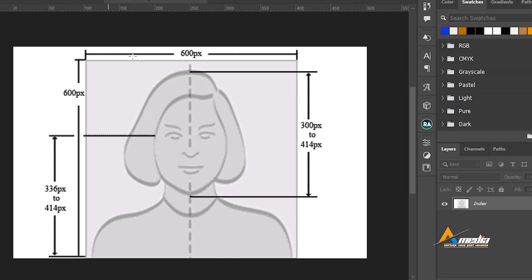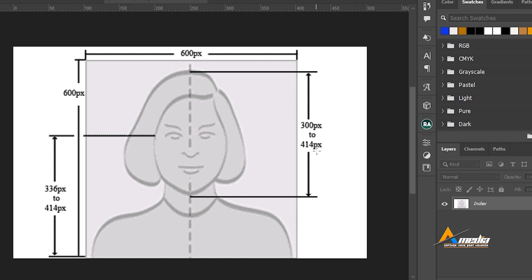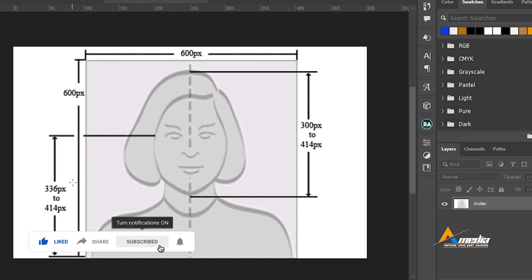The size should be at least 600 by 600 pixels. That is a square image. Make sure your head should fall between 300 pixels to 414 pixels, that is from the top of your head to your chin. And also from your eyes right down to your chest, the size should fall between 336 pixels to 414 pixels.